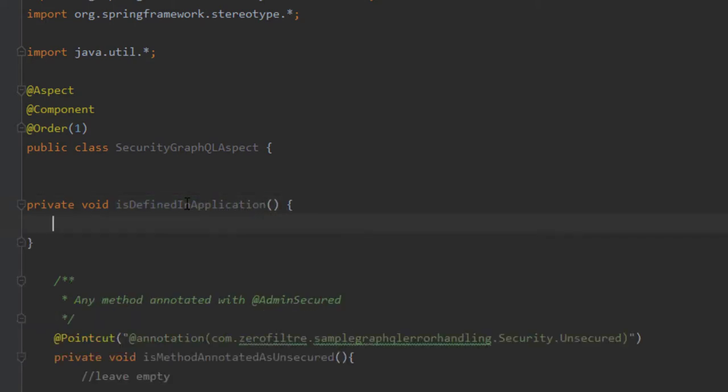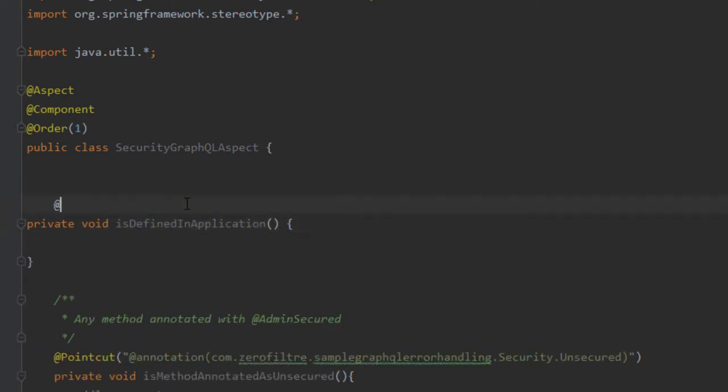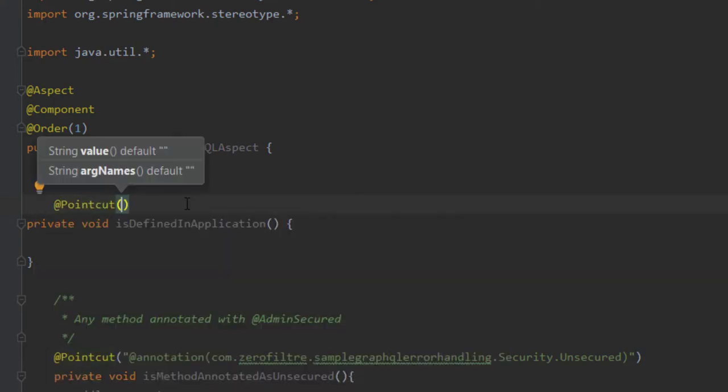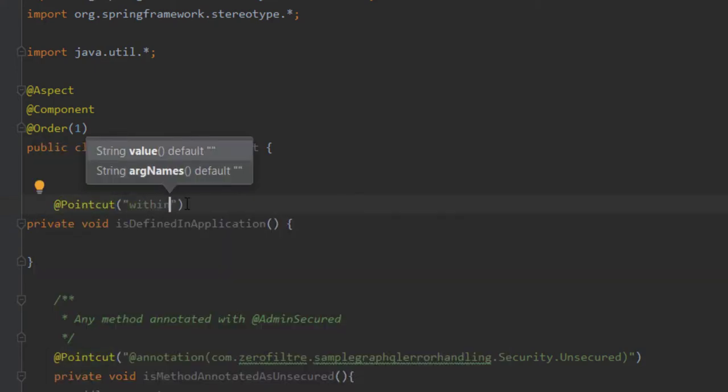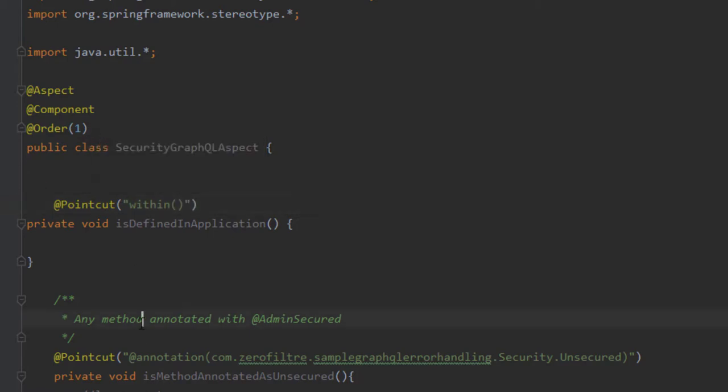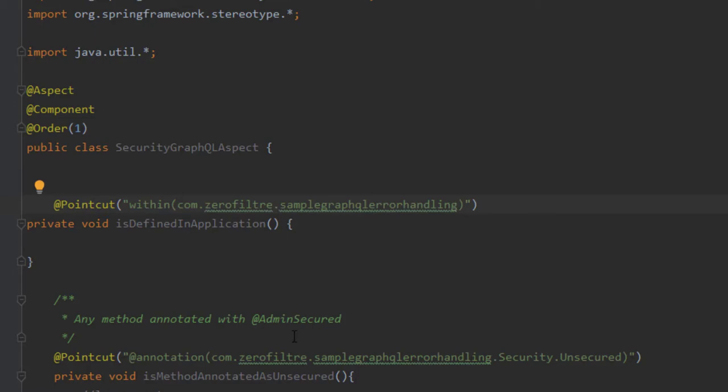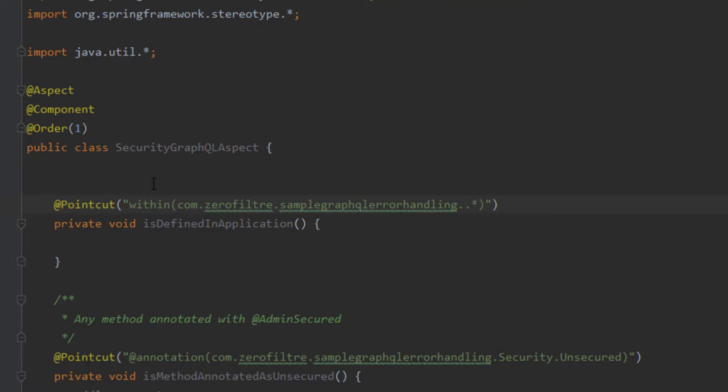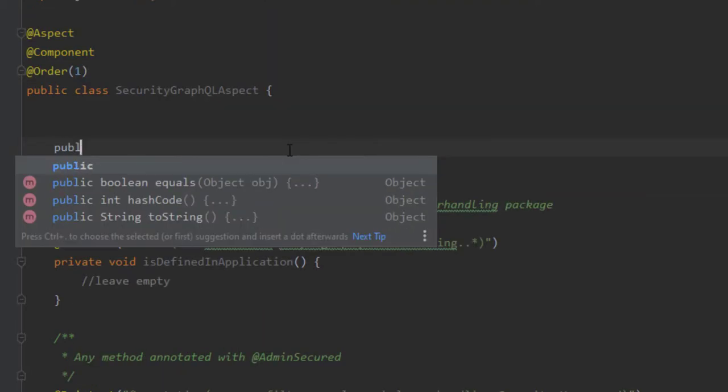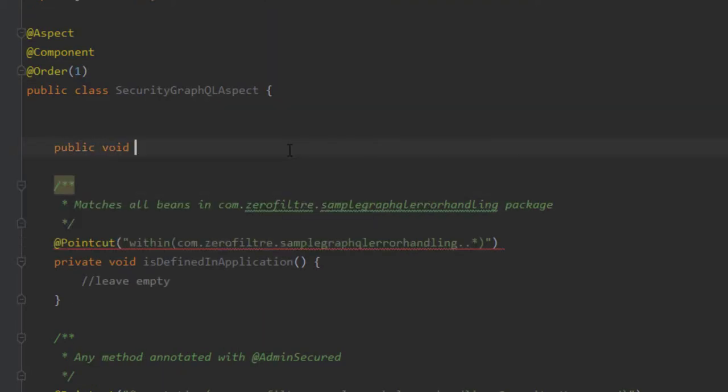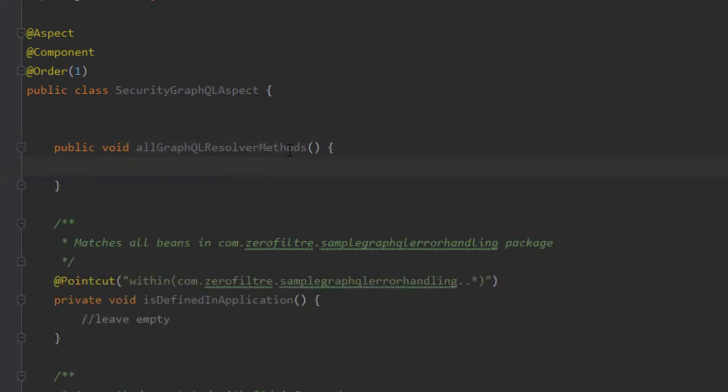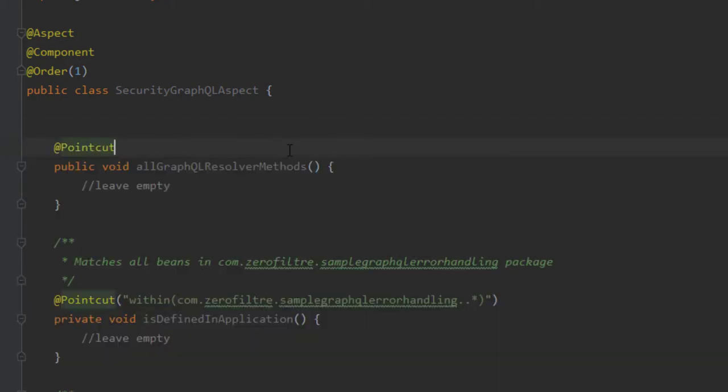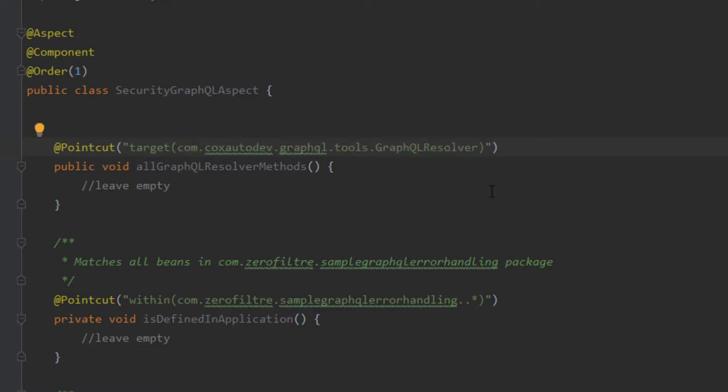classes that extend GraphQL Resolver. And that are sitting under our root package. Let's define those point cuts. Starting by, is defined in application point cut. We are using the point cut annotation, and within keyword. Copy and paste the root package of your application. Don't trust your memory. The star is to say we match all classes that are under the root package. And the last point cut matches all GraphQL Resolver methods. Same annotation, except that we are targeting the fully qualified domain name of the GraphQL Resolver class.